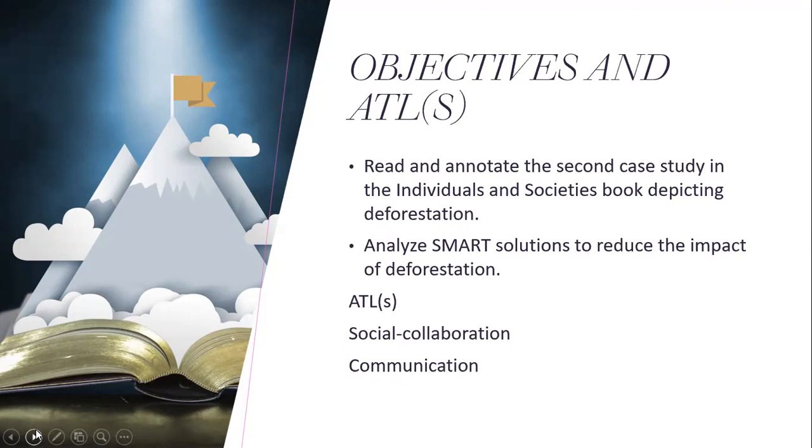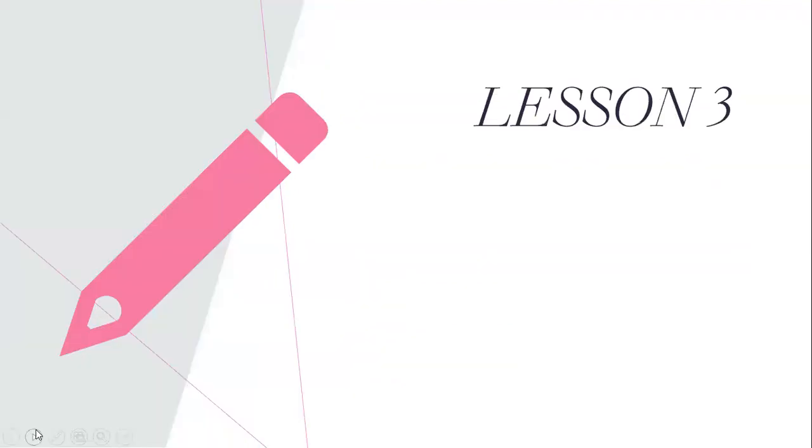Moreover, the ATLs include social collaboration, because you will discuss and come up with creative methods and techniques to reduce it with your peers, and you will communicate them in front of the classroom.